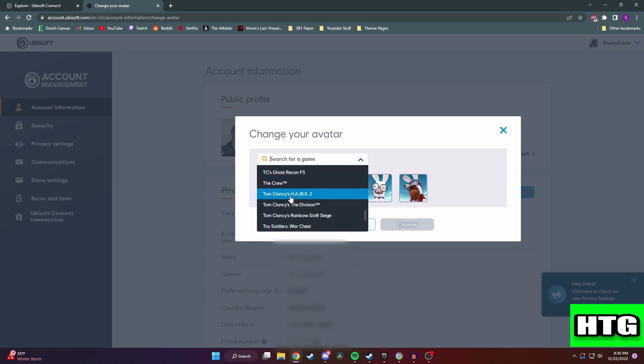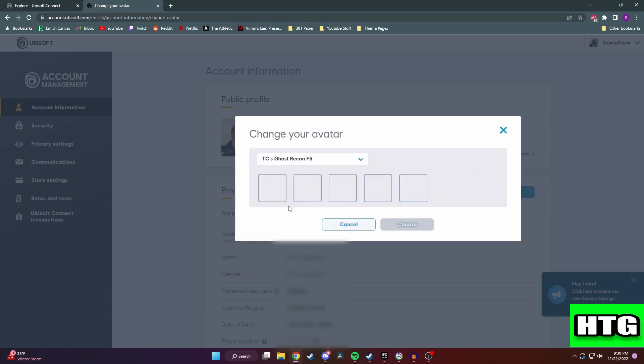So that's how you can change your profile picture on Ubisoft Connect. That's all for this video.